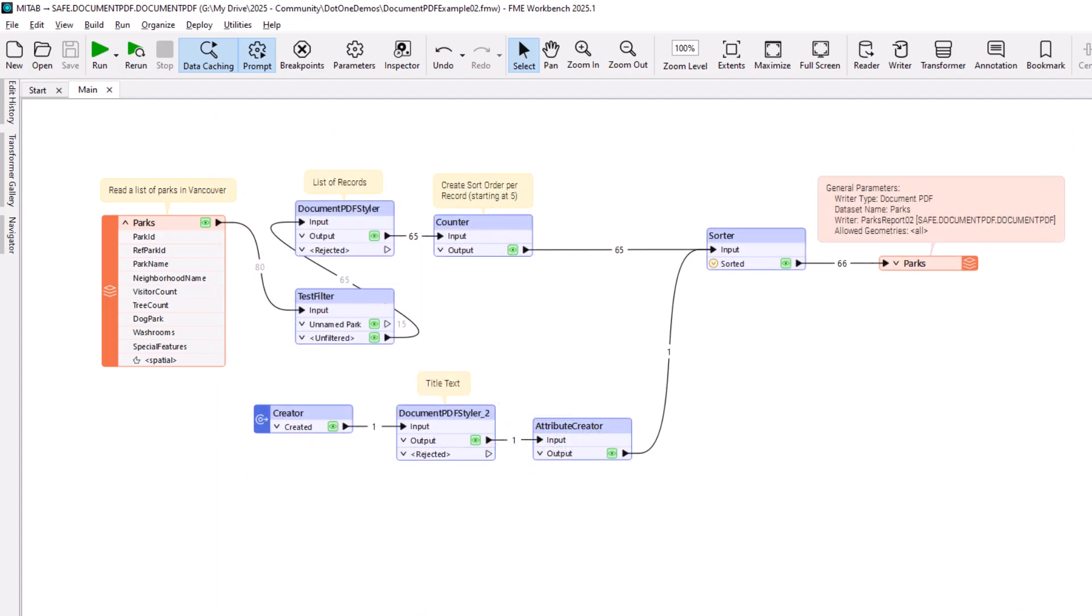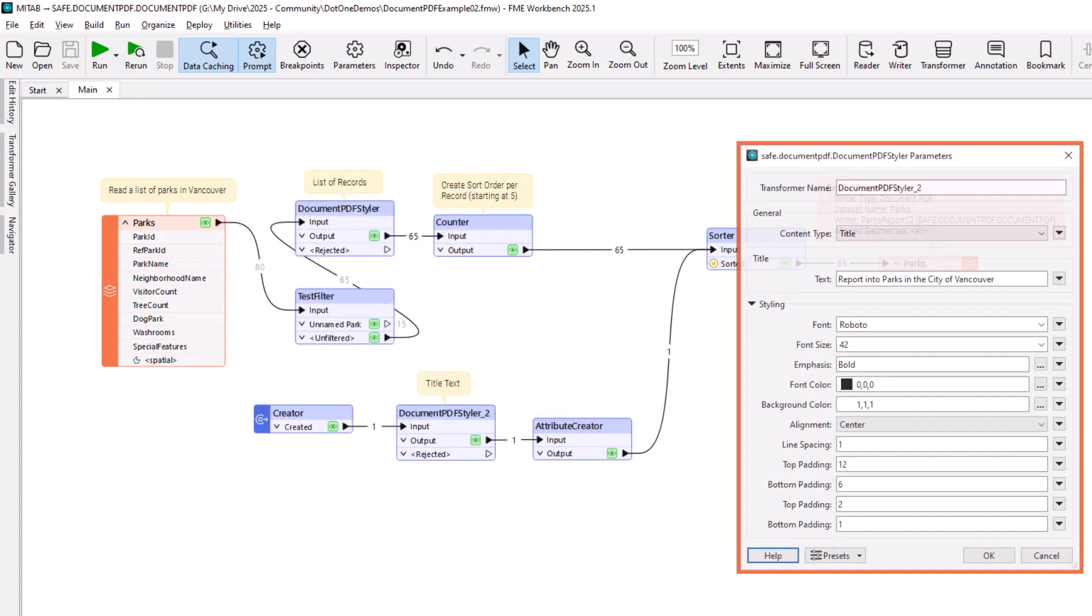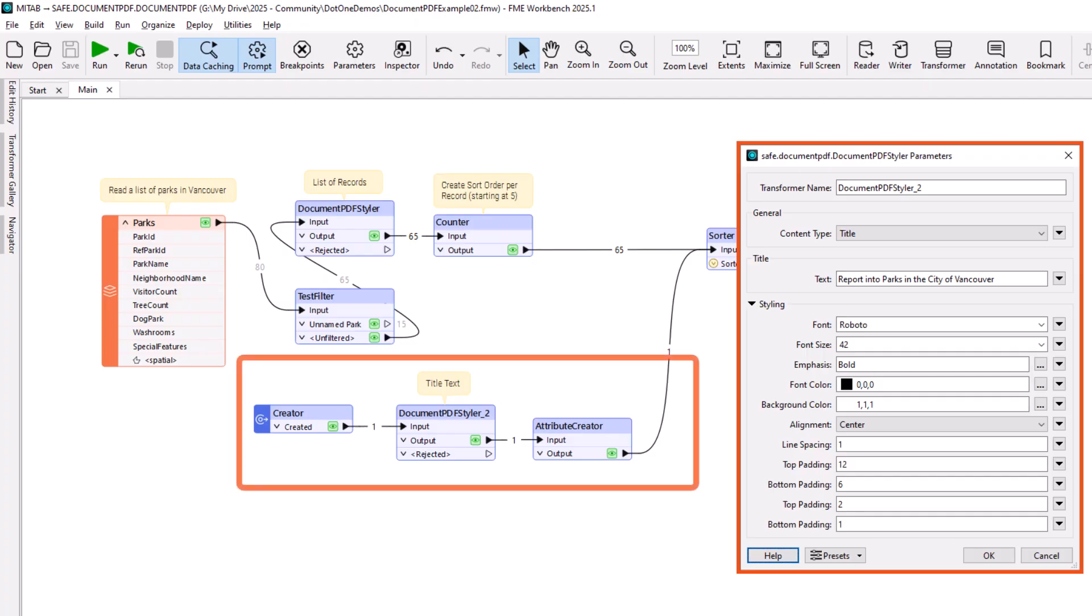The author has updated the workspace to put a title at the top of the document. Notice how a simple Creator Transformer triggers the creation of the title.